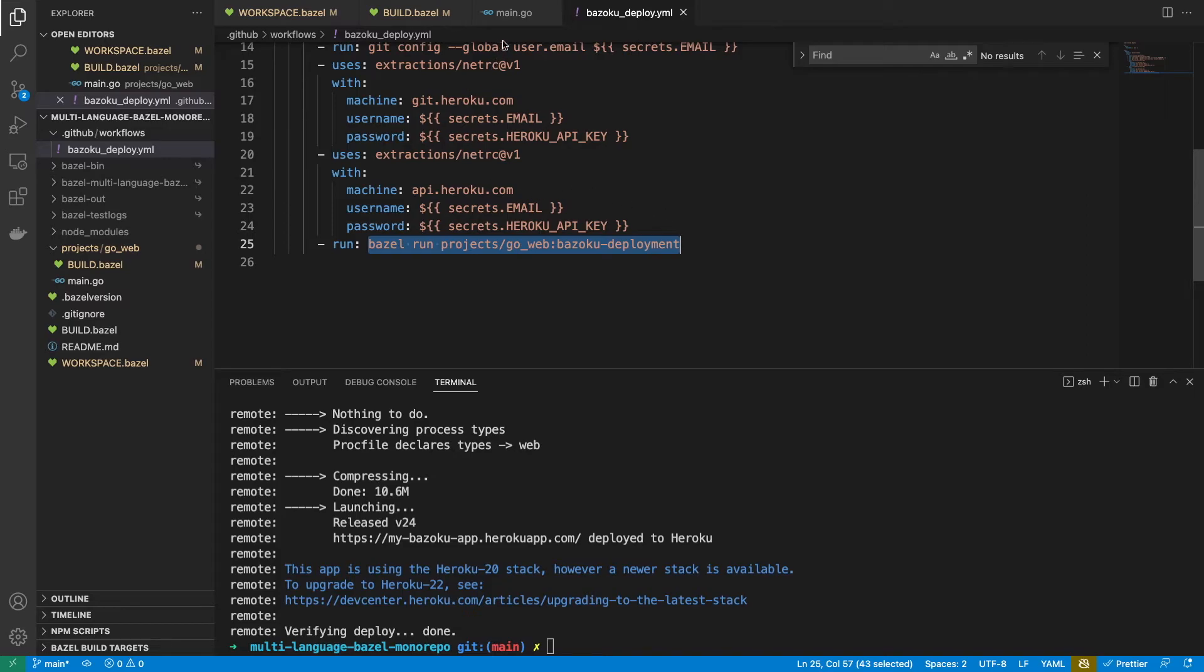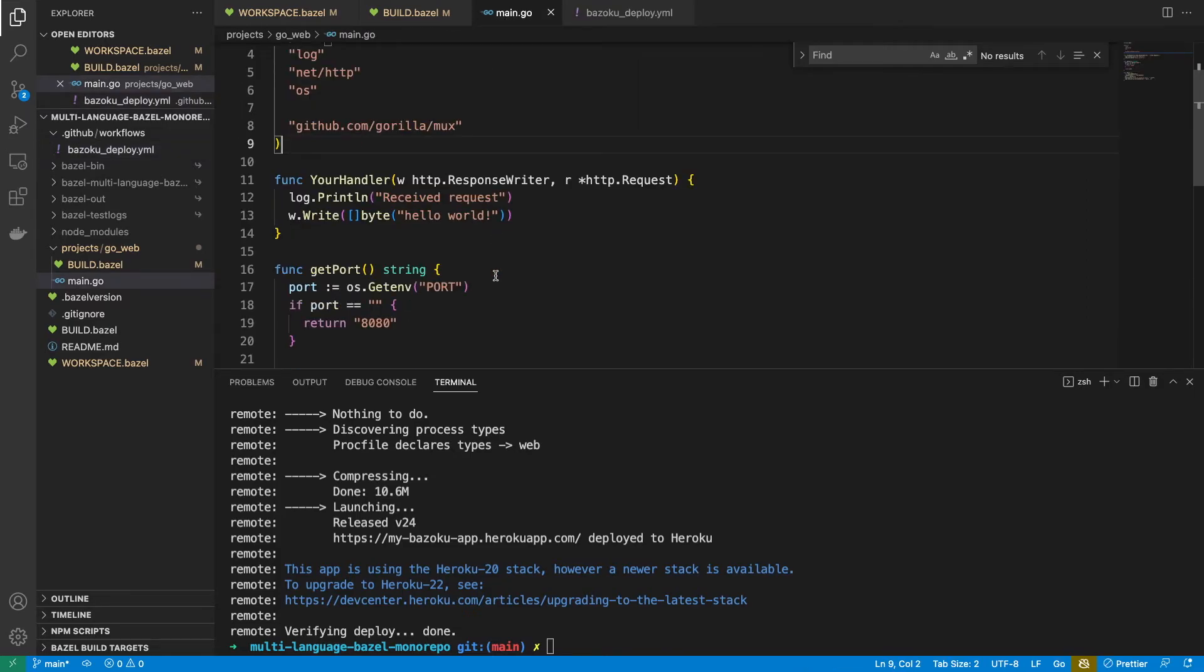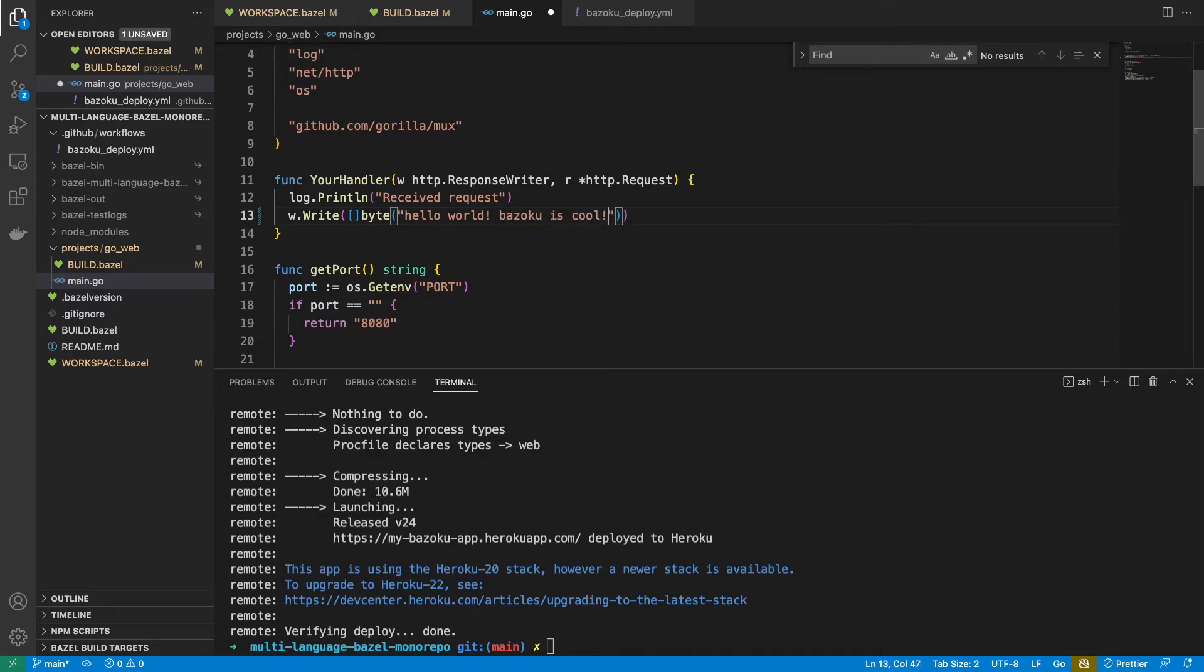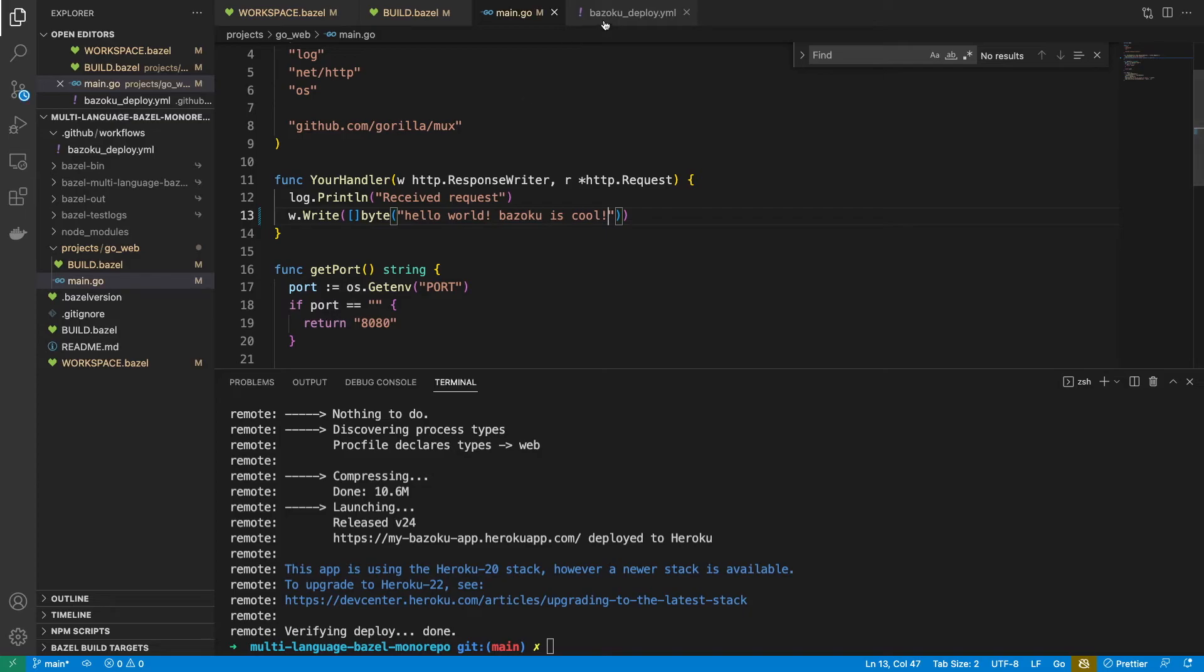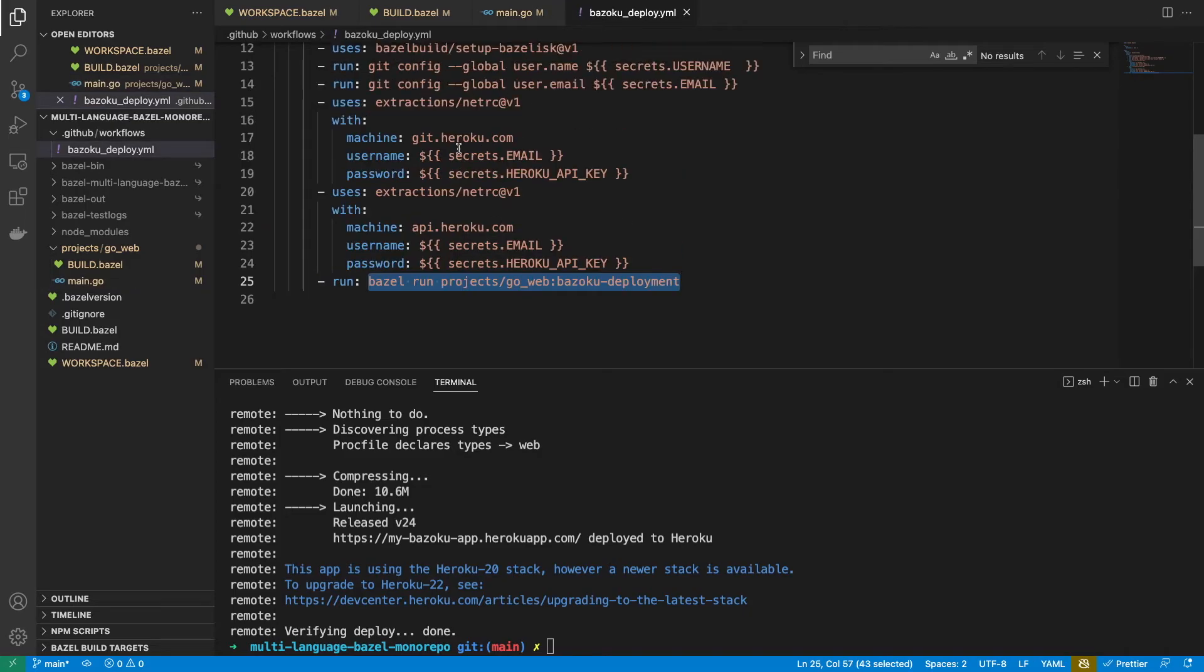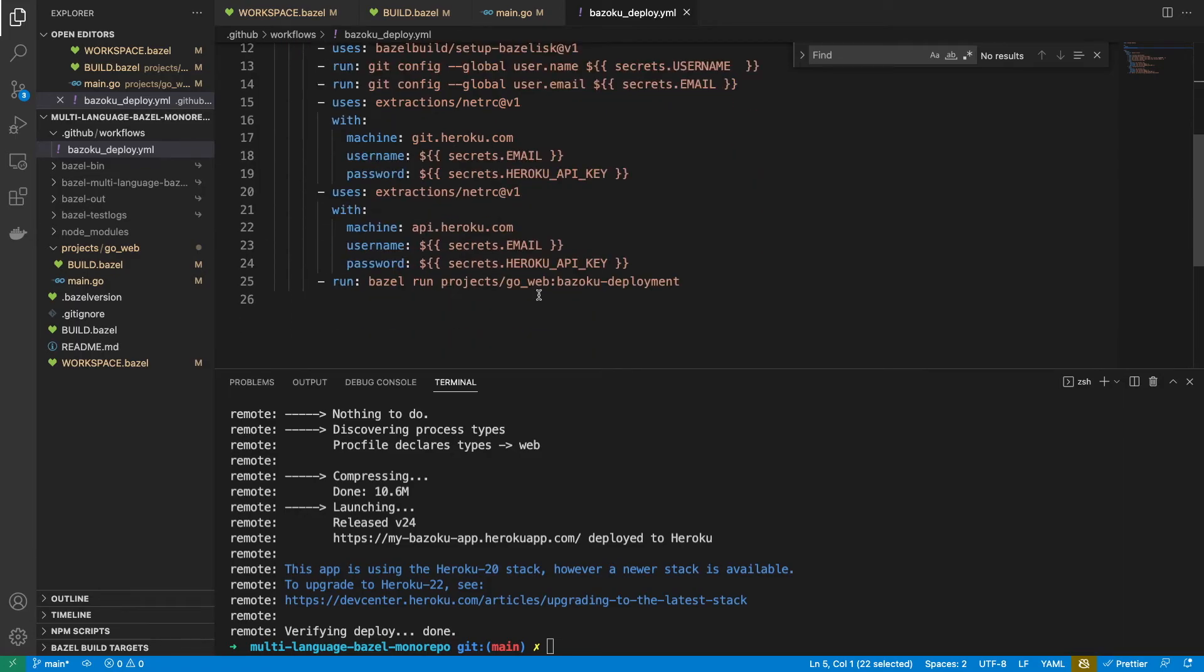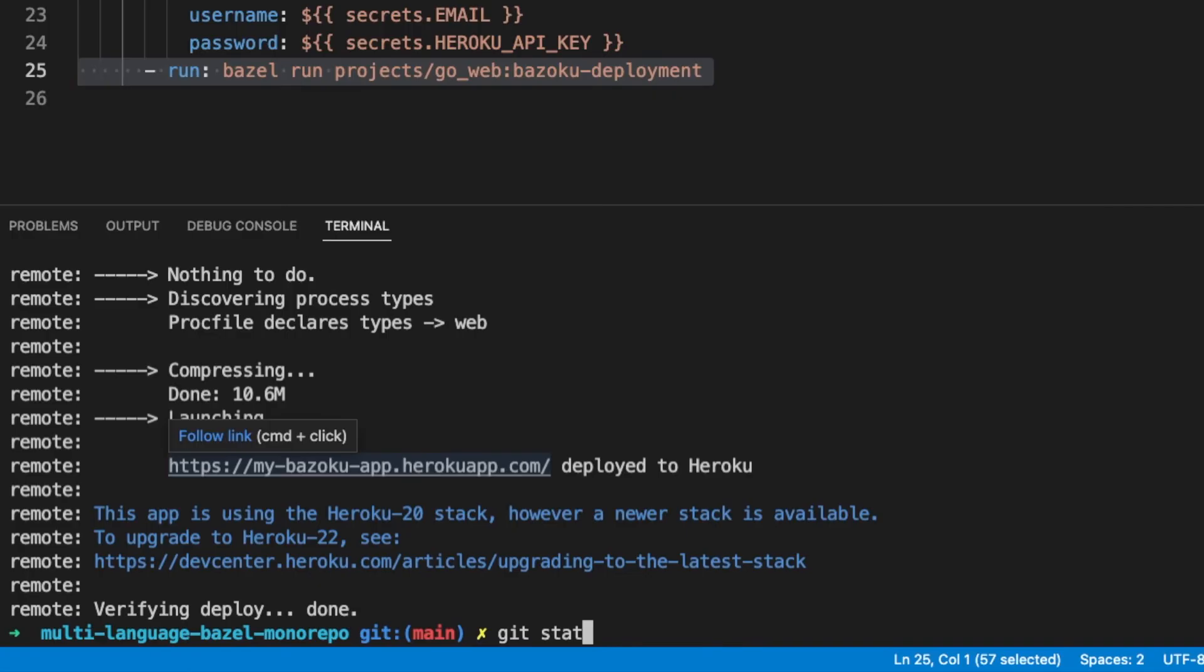So let's make one change to our application. Let's just say Bazoku is cool. And my GitHub action detects whenever something has been pushed to main. This can be a direct push, or it can be a pull request merge. And once that happens, this action is going to be carried out. So let's just push directly to main.